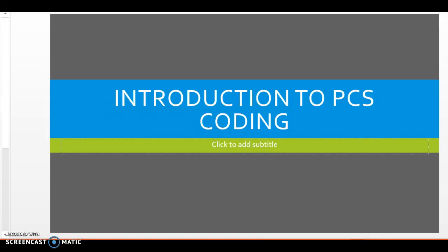Hello everyone, and I just wanted to do a quick introduction to make sure everyone's okay using your PCS codebook and you understand the PCS code system.